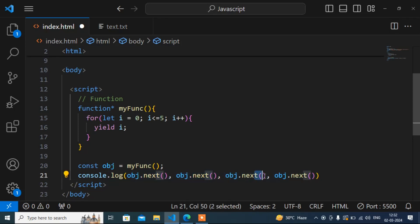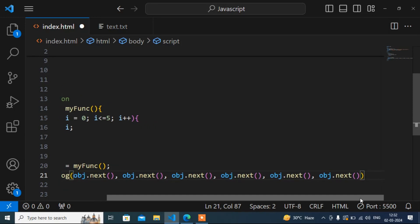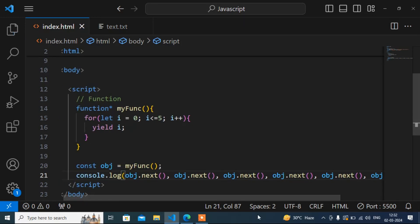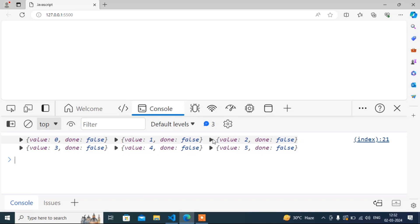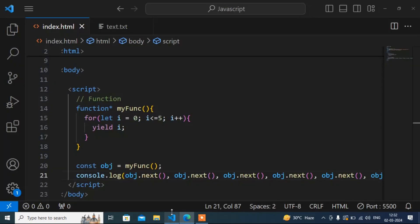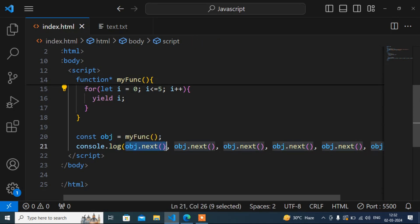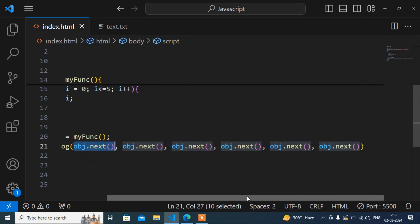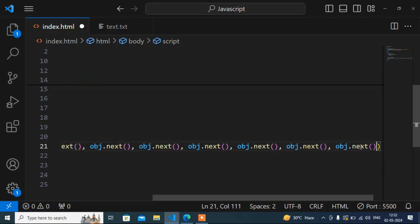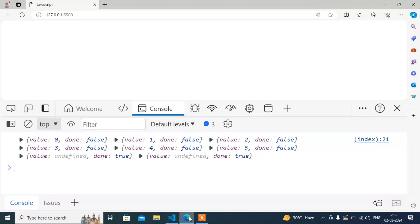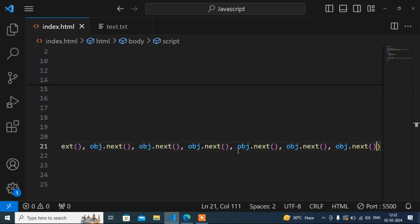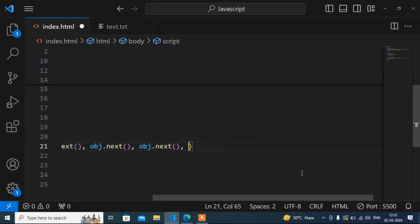So calling it again prints one, then two, three, four. I'm calling it six times total — you can see it printed only five values because my loop goes up to five. If I call it a seventh time, it will print undefined. So I hope that is clear.